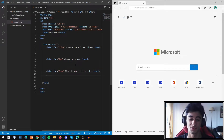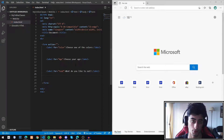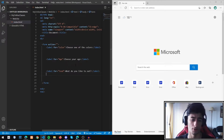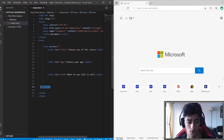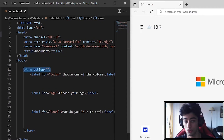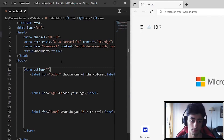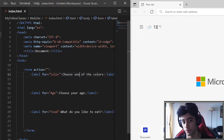Hello everyone, today we are going to learn some more input types in HTML. First, the form tag — it is most used to create forms, but I have already explained it in the last video.